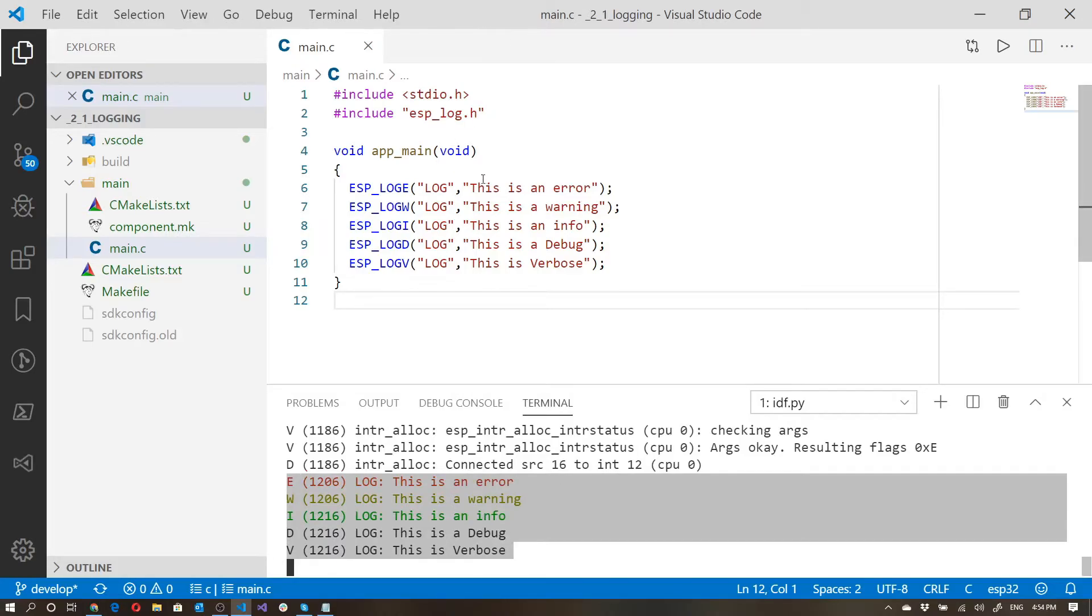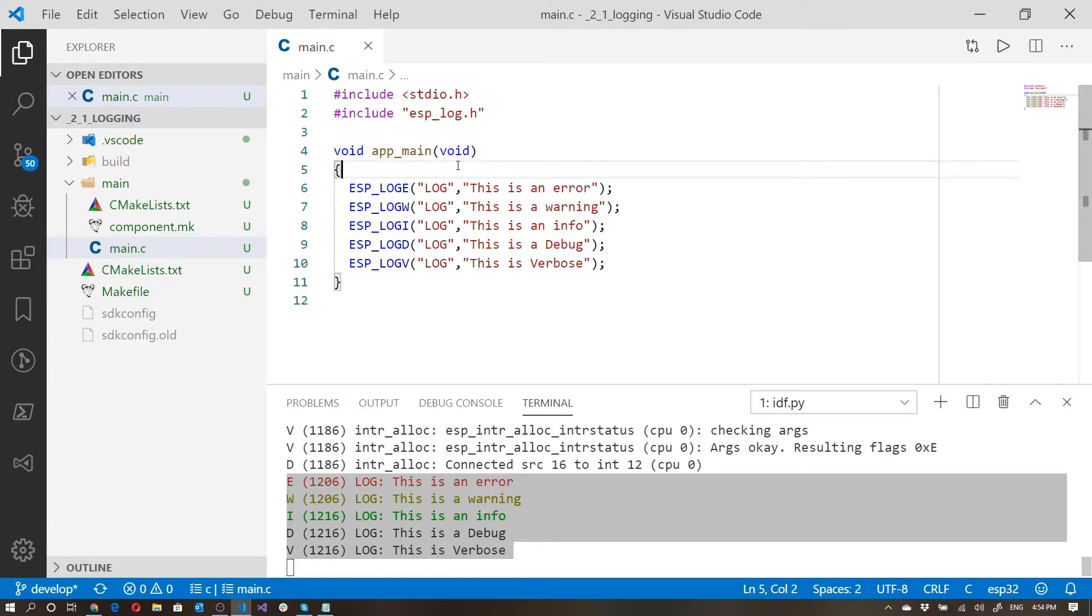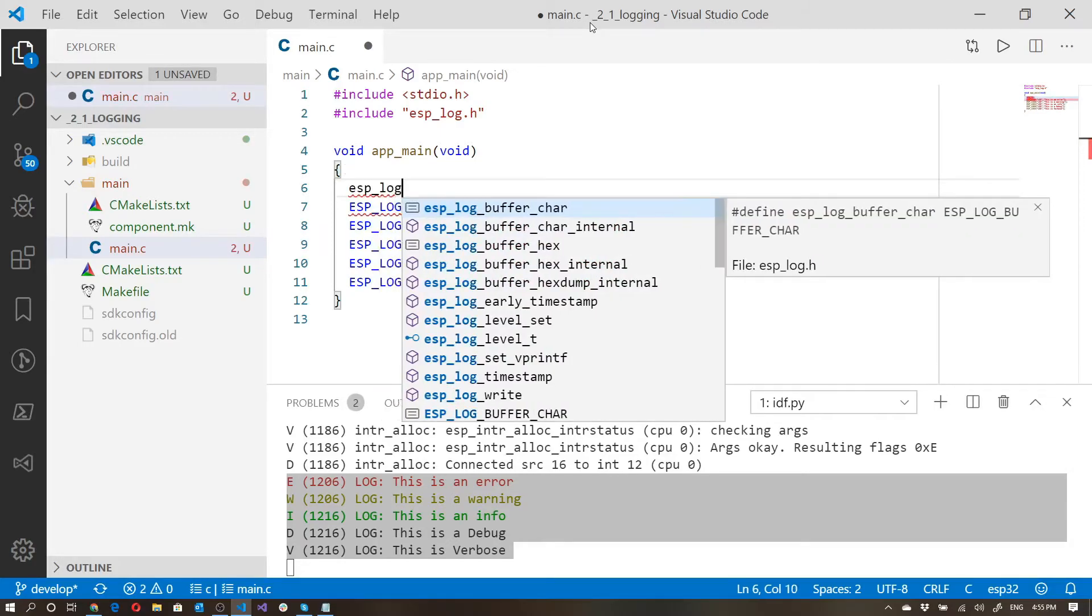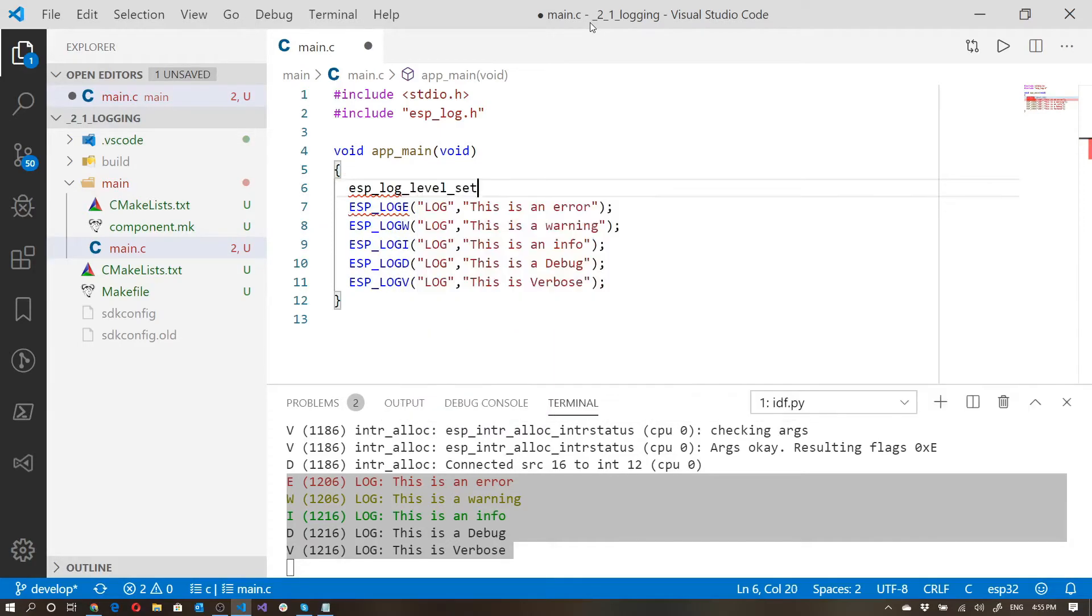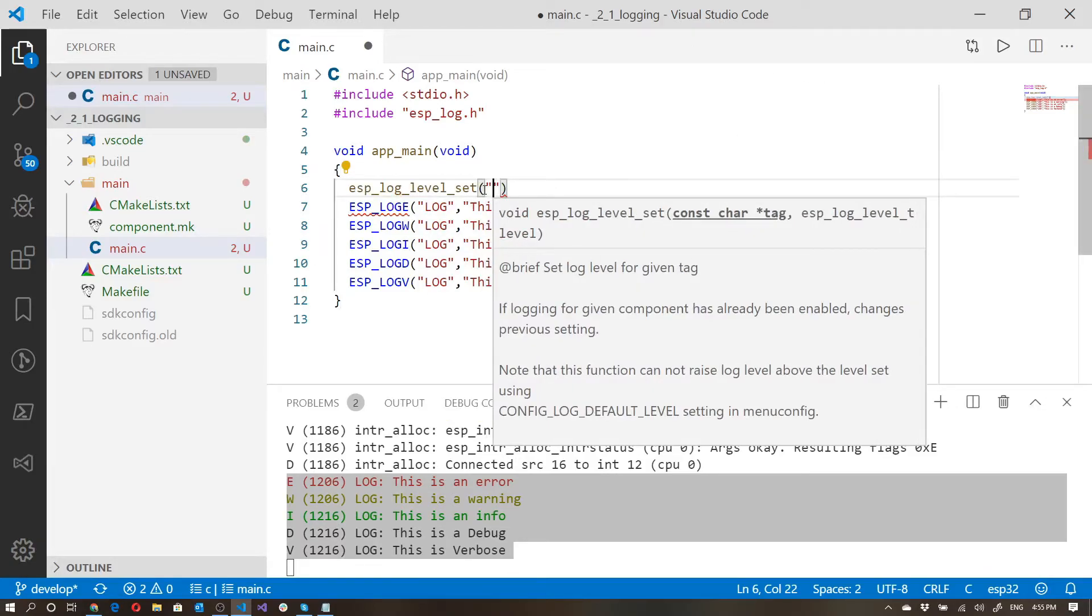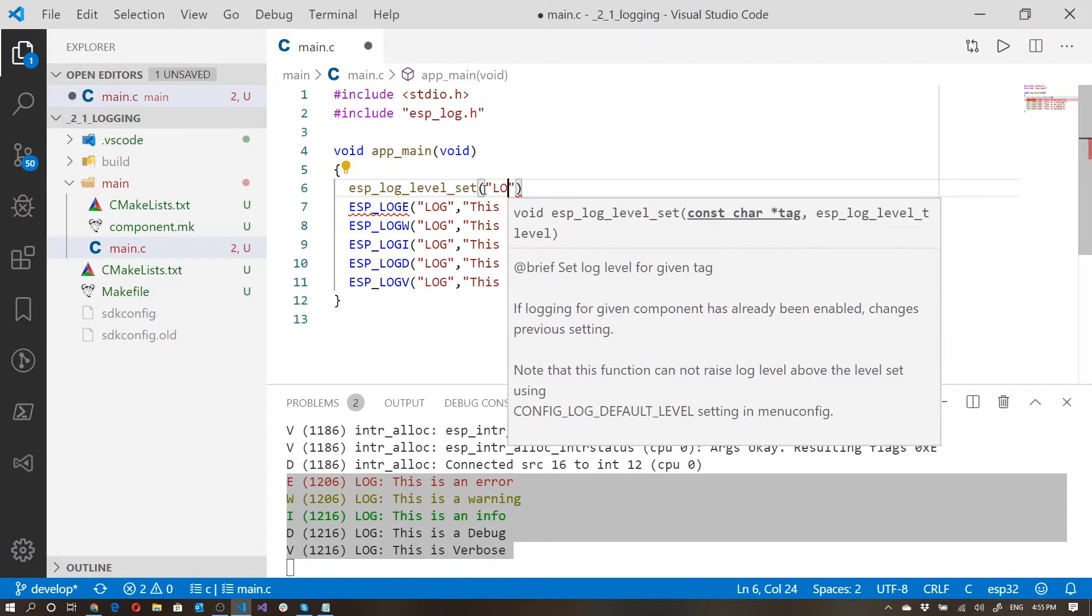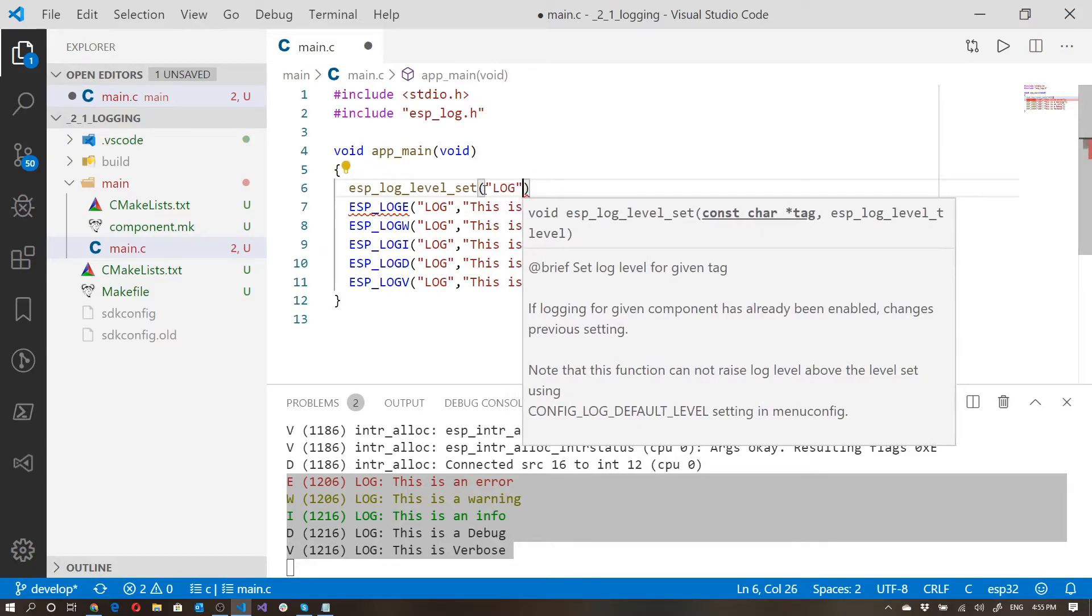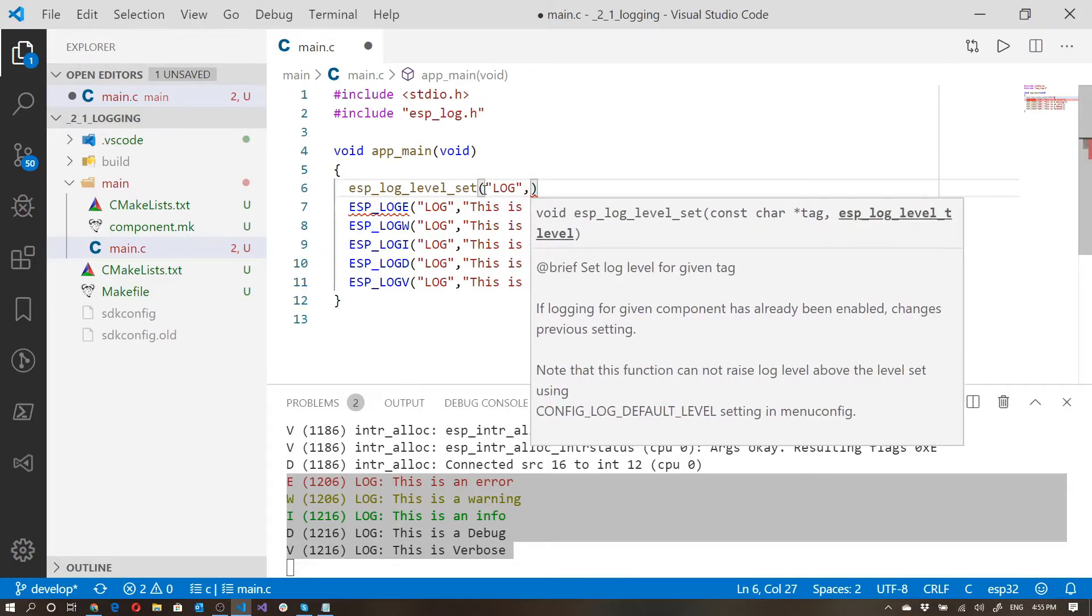Aside from setting the configuration in the menu, it's also possible to set it with code. So we can do that over here, we can say ESP log level set. And the first thing it actually asks for is the tag. So in this case, let's say we want to set the log, which is the one that we're using. And the second one is the actual level. Let's set it back to info.